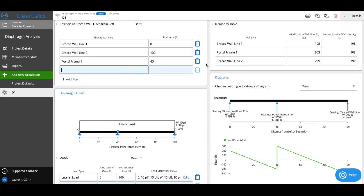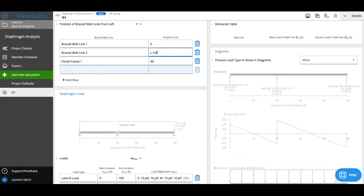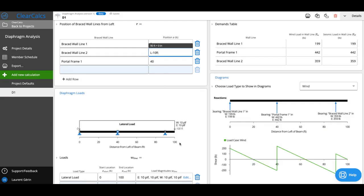I could add another one, or if I had part of my diaphragm cantilevered out, I could also change. You can see I've got 0 and L. I could say L, which means the end of my diaphragm, minus 10 feet. And you can see now I've got that little 10-foot overhang on my diaphragm.